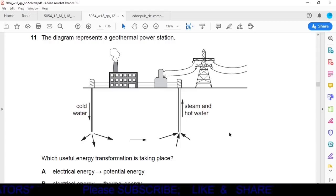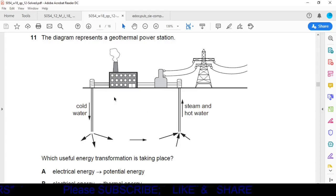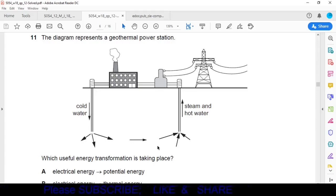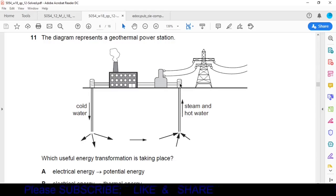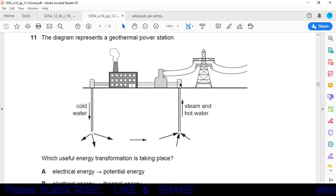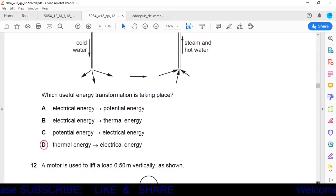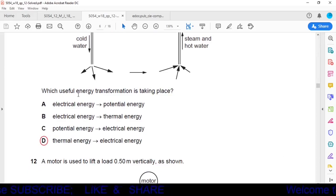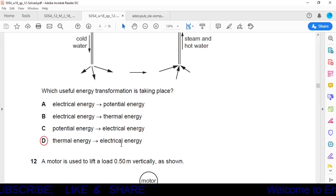Question 11: The diagram shows a geothermal power station. Cold water is pumped into the earth, absorbs heat, becomes steam, rises and drives a turbine to generate electrical energy. So thermal energy is converted into electrical energy. Option D is correct.